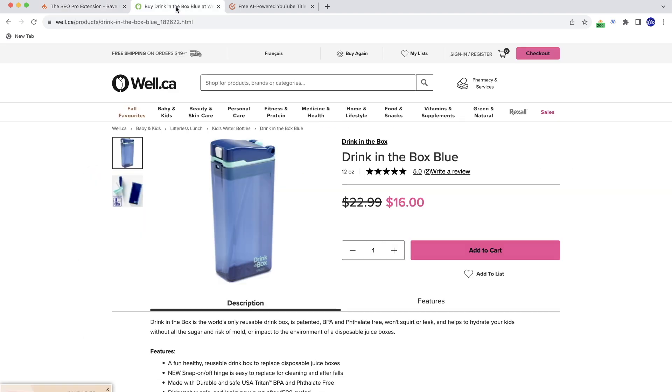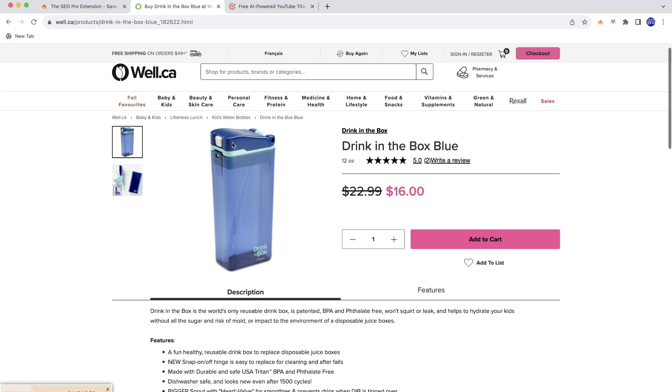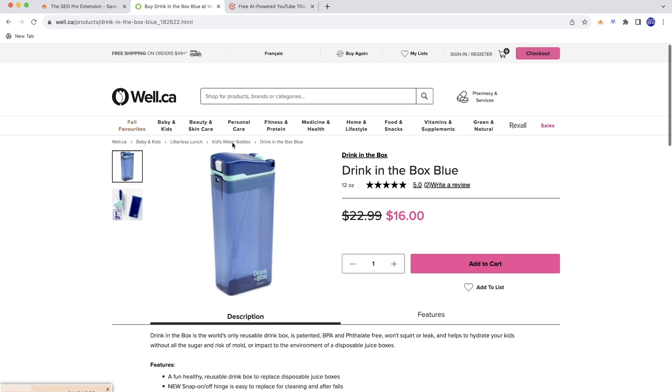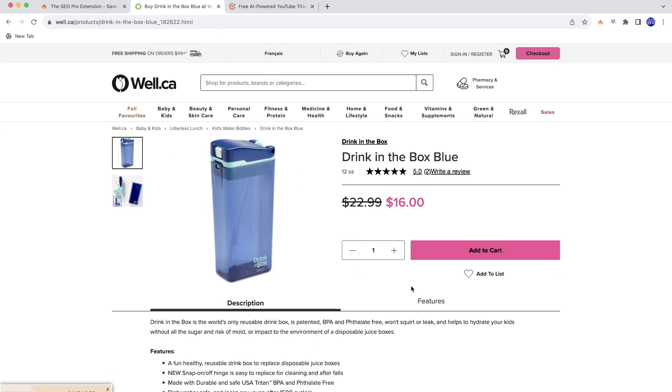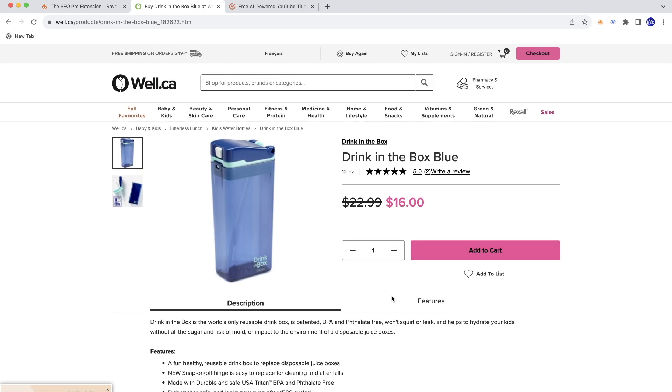But here's another example. Here's a website and you can see that there are also tabs here. But in this example, the difference is that these tabs...